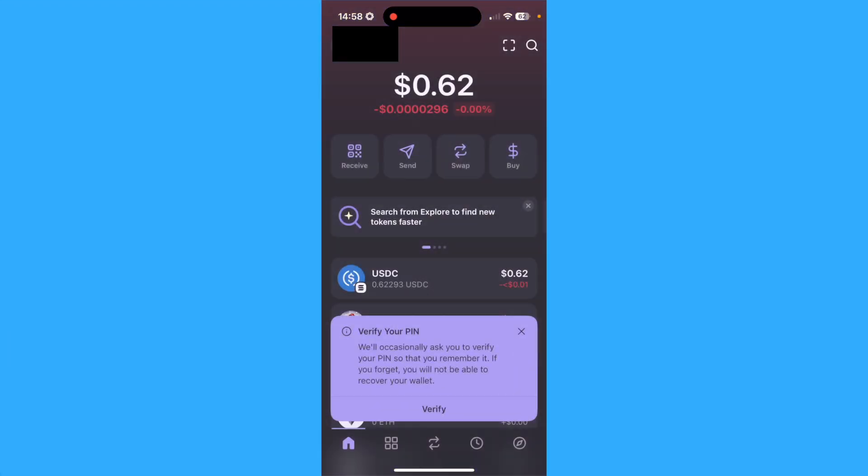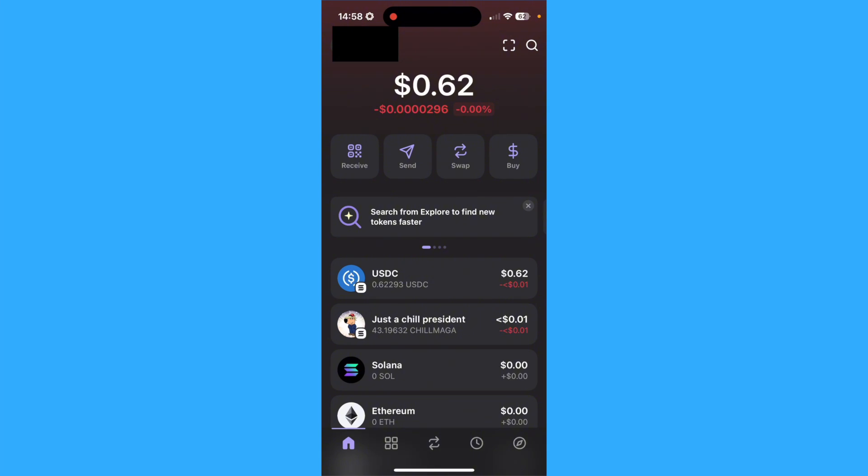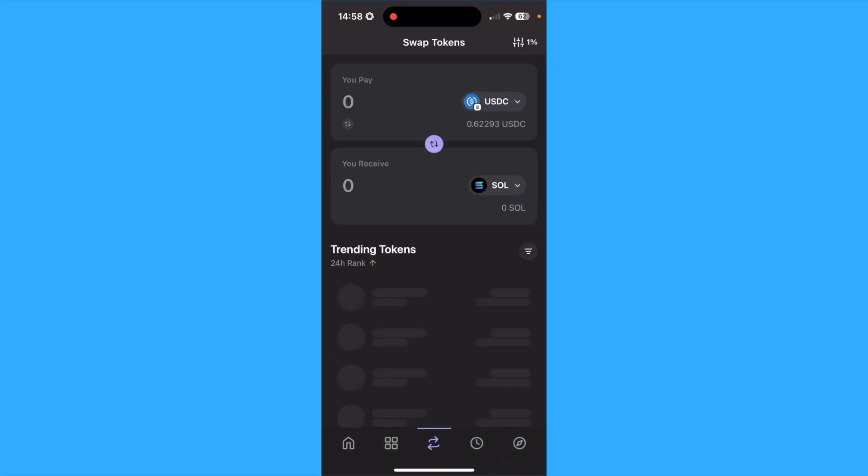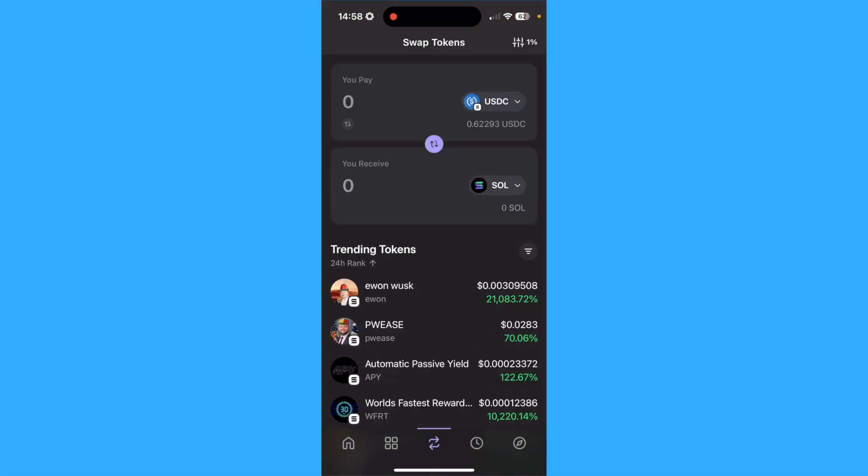Then, ensure that you have enough soul to complete your trade. So check over here, and ensure that you actually have enough soul on your Phantom Wallet to be able to fix the transaction error in Phantom Wallet, as this is one of the most common problems that is faced when you have the transaction error.